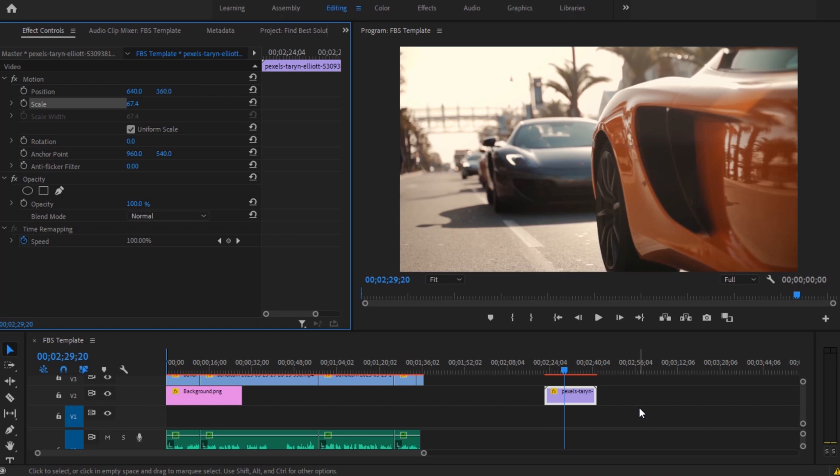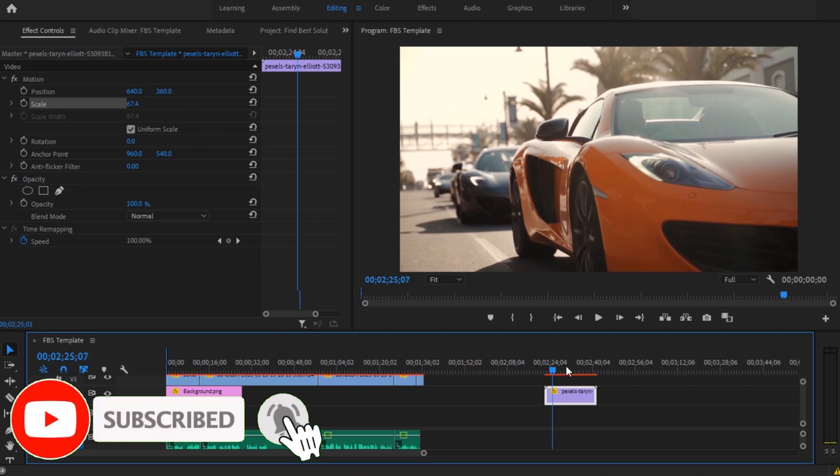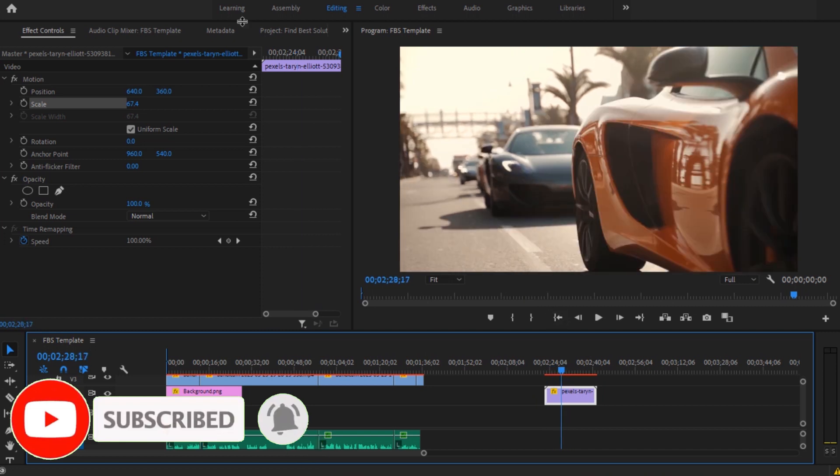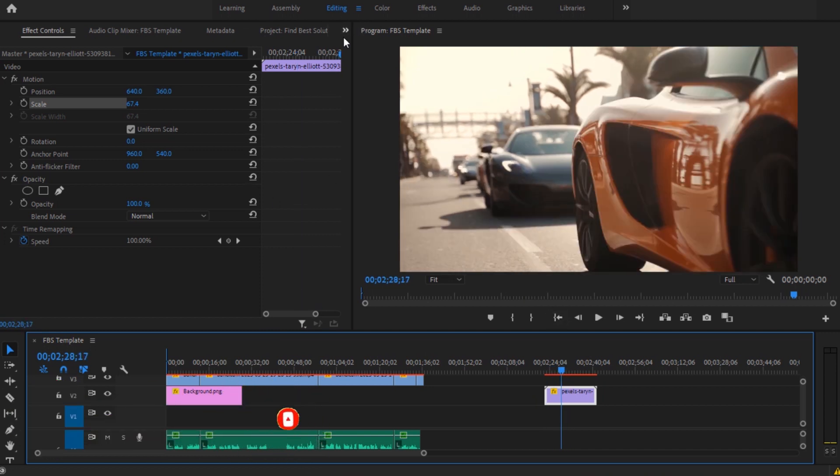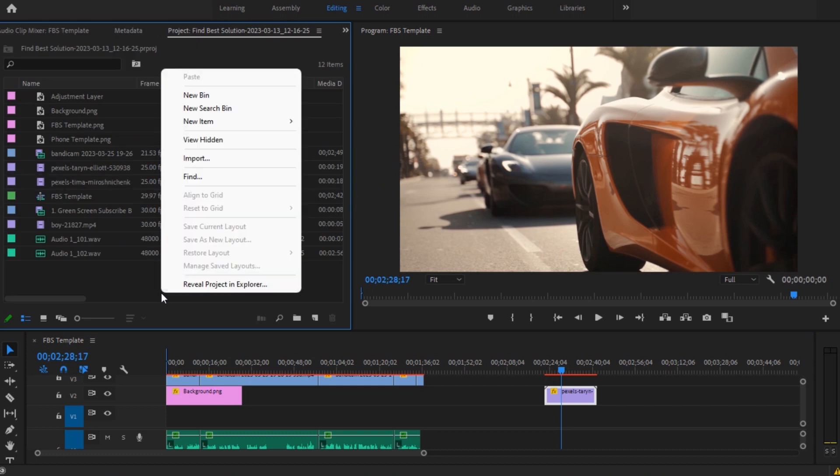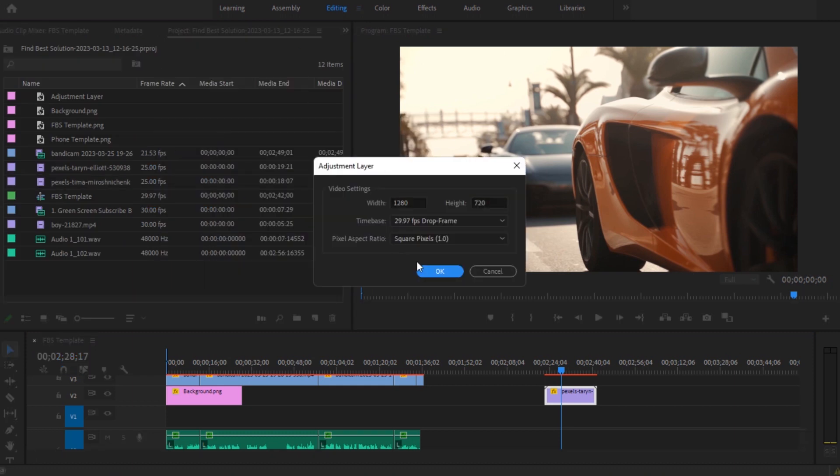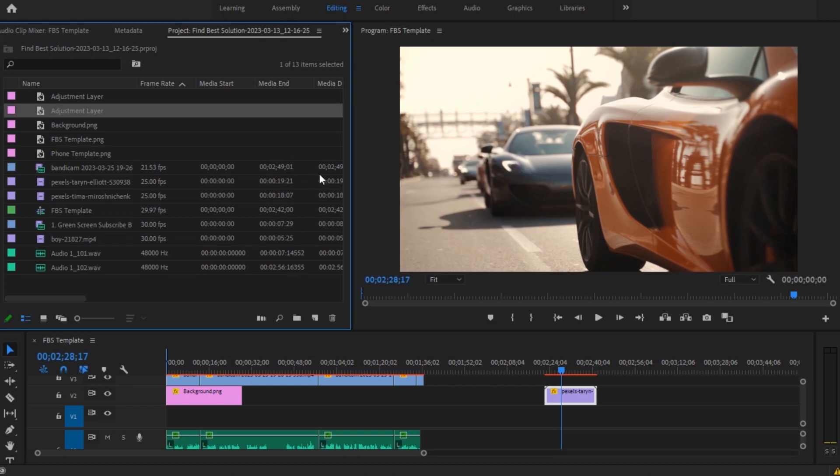How to get a lighting effect in Adobe Premiere. Hi guys, welcome. First, let's start by making an adjustment layer. Simply go to Project, make a new item, and select the adjustment layer. Once you have made this, drag and drop it into your clip.